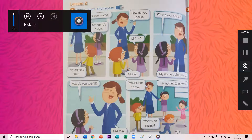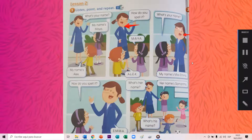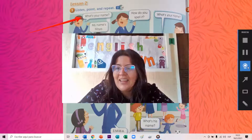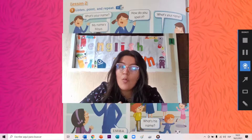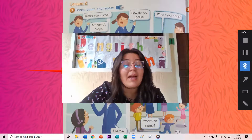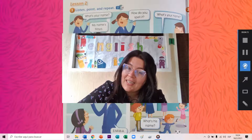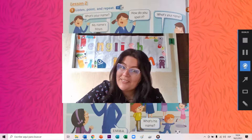Estamos viendo aquí a the principal. Aquí está the principal y está preguntando los nombres de los niños. ¿Cómo dice the principal? Ella dice, what's your name? Dilo conmigo: What's your name? Y los niños responden, my name's Maya, my name's Alex. Repítemelo juntos: My name's Maya, my name's Alex. Y luego pregunta, how do you spell it? ¿Cómo lo deletreas? Y ellos dicen, M-A-Y-A. And Alex dice, A-L-E-X.